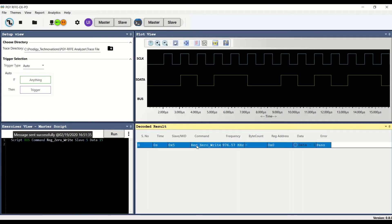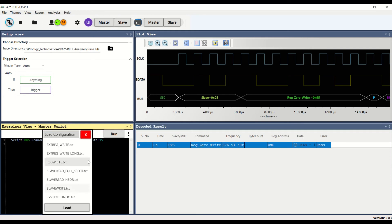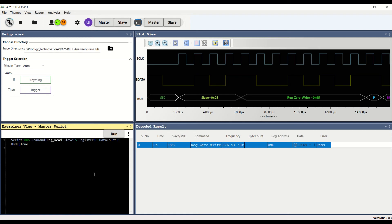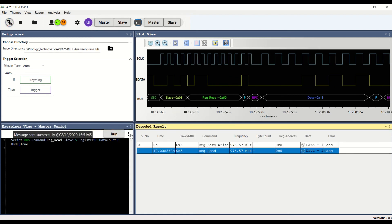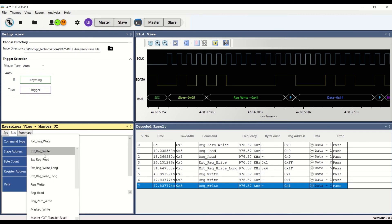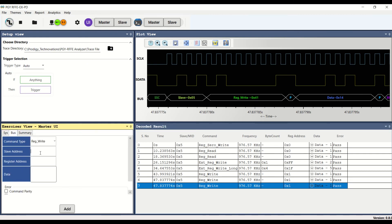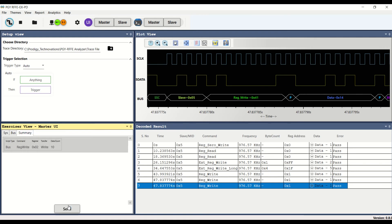Powerful scripting capability allows the user to generate complex use case scenarios. Saved scripts can be loaded from file and run in the Exerciser section. Simple RFFE traffic can also be generated using the GUI, which also allows the user to inject errors. The decoded results are listed and the waveform is plotted on the result panel and plot view panel respectively.